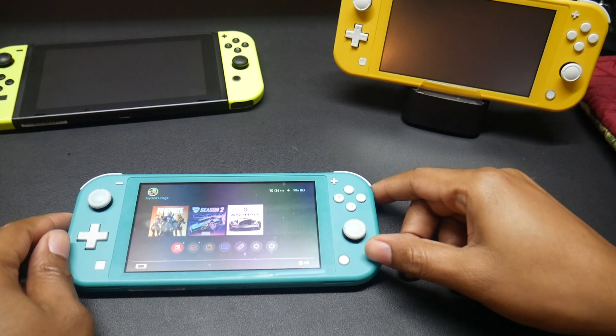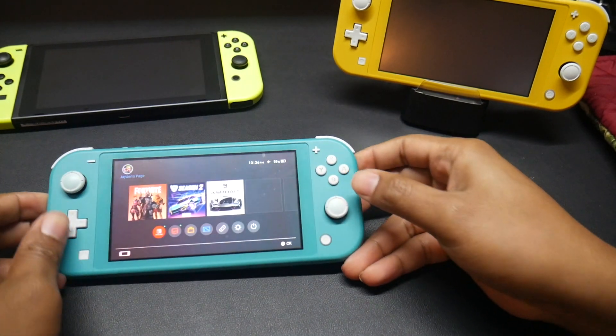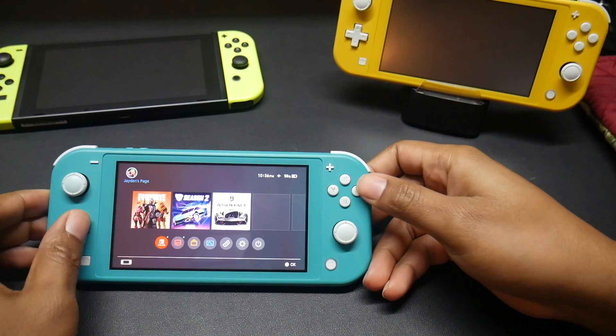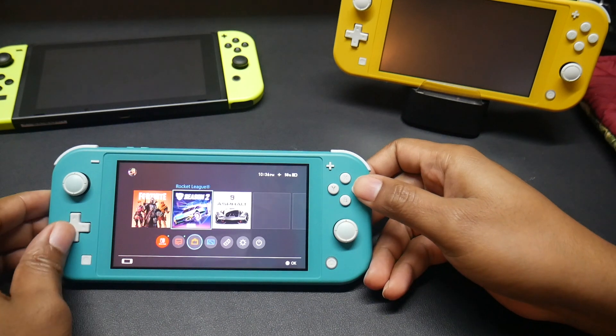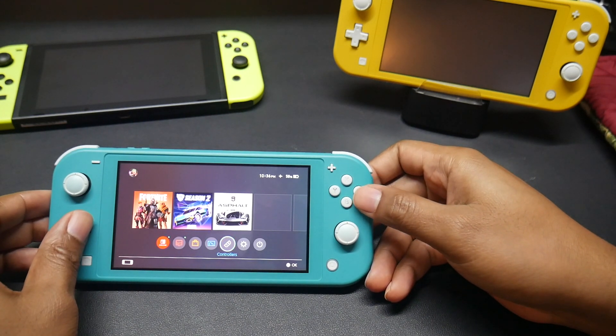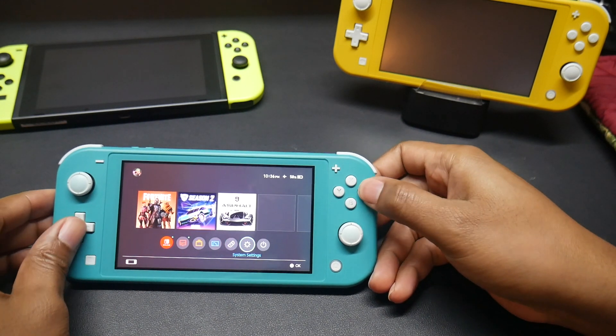Hey everyone, welcome back to another video. Today I'll be showing you how to downgrade your Switch back to 10.2.0.